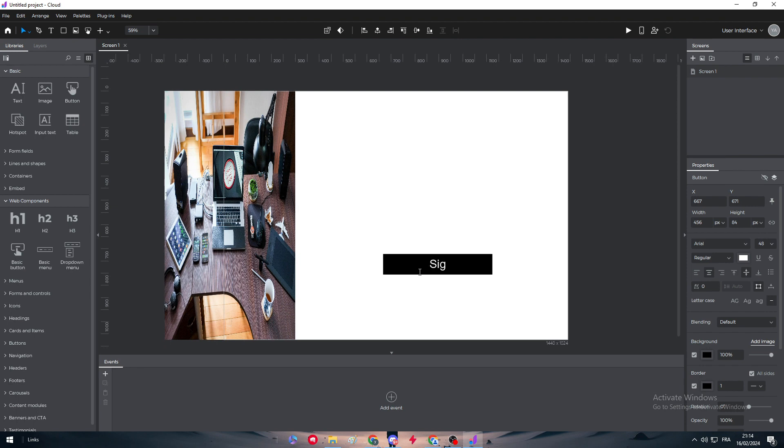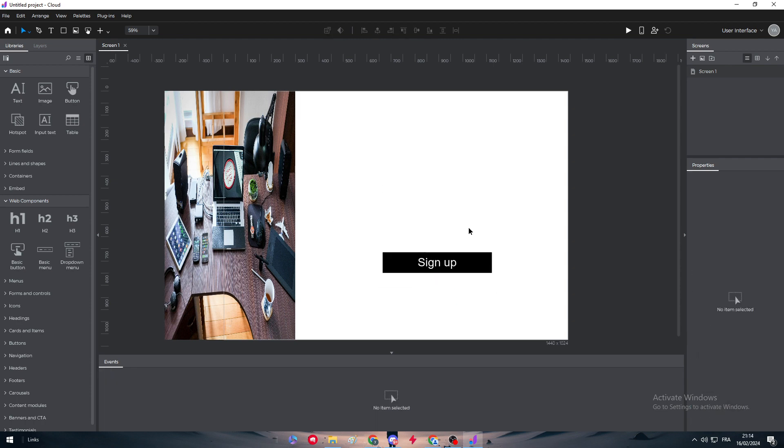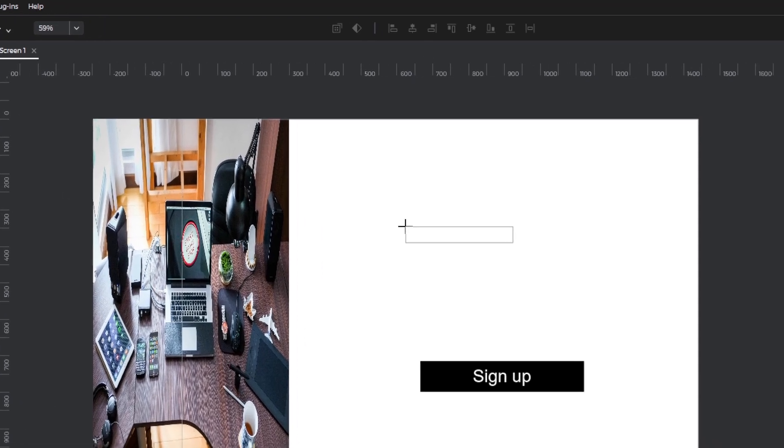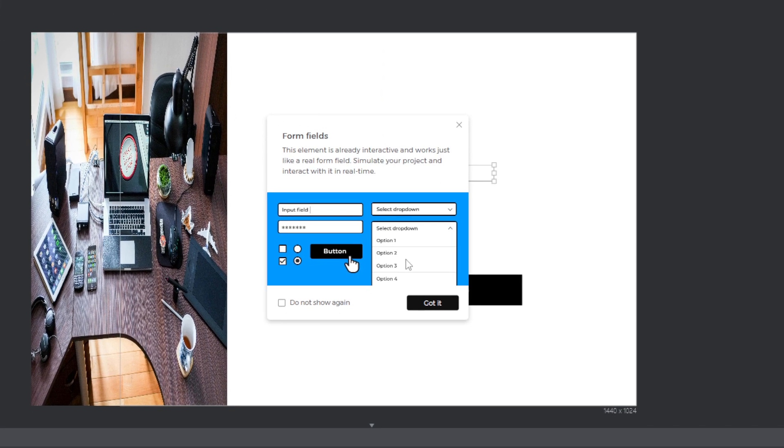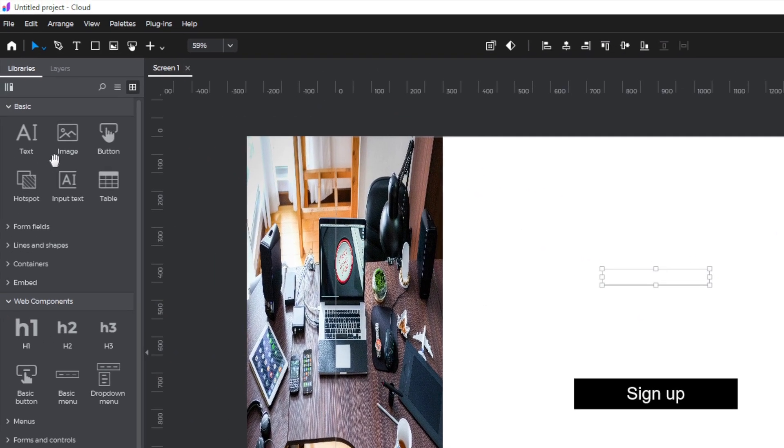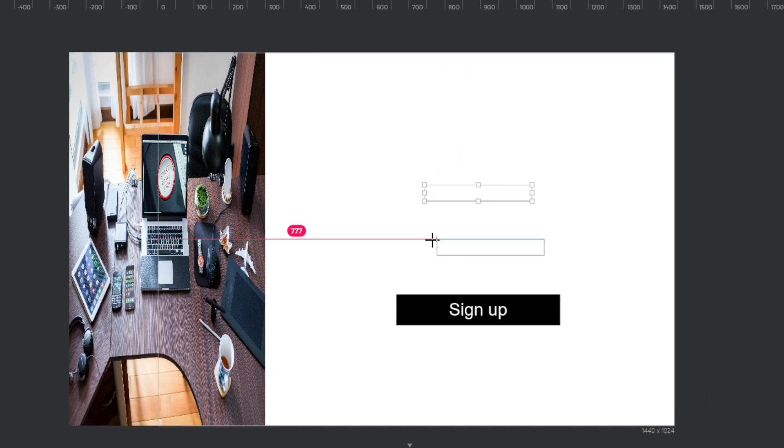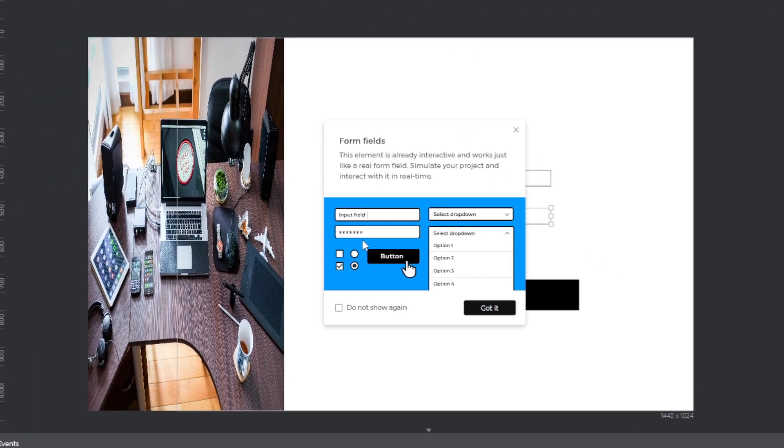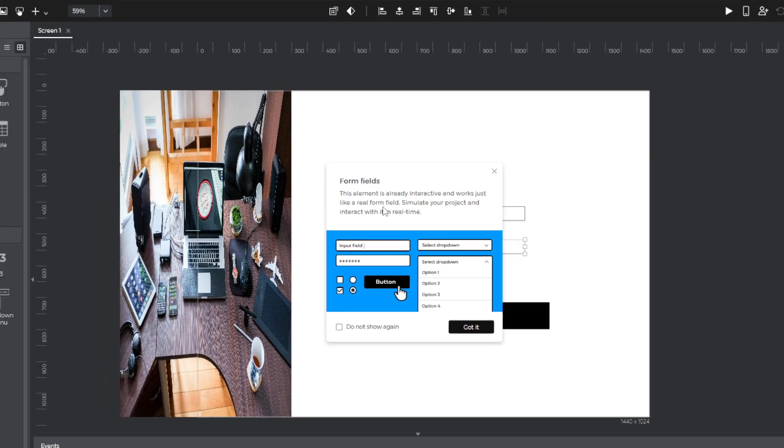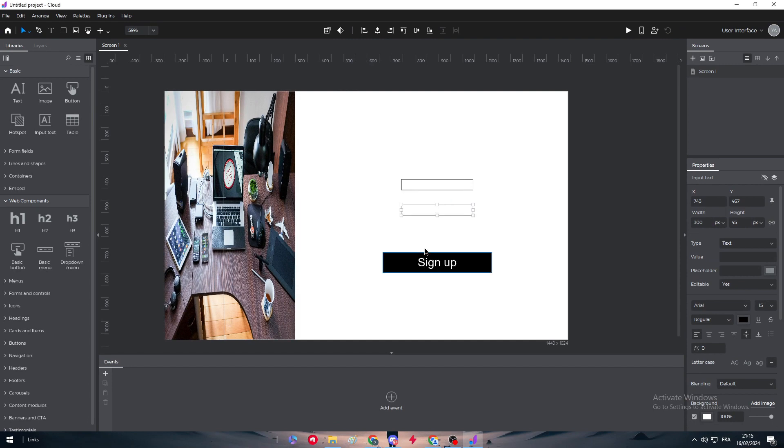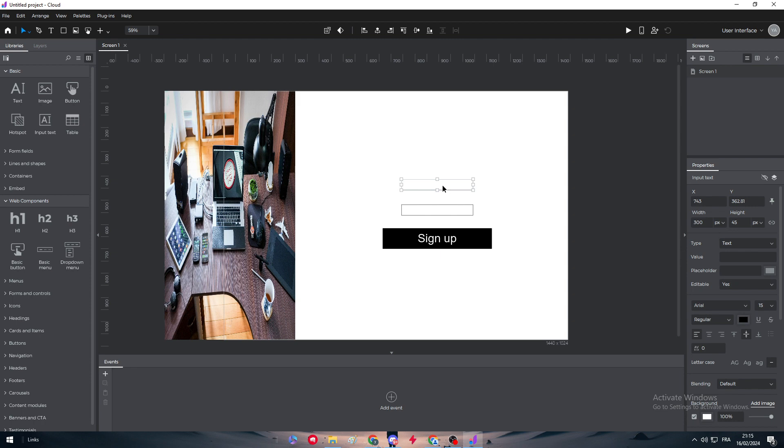Let's try to make for example a sign-up form. Here we go. Now as a sign-up form we would like to have some inputs. Here on the left you will find inputs as well. We can add input number one and input number two, as you can see. This is basically all we need to have.